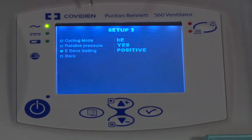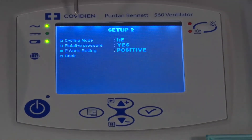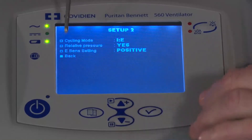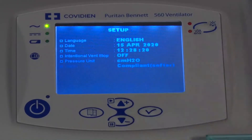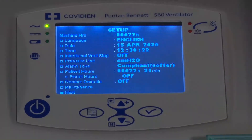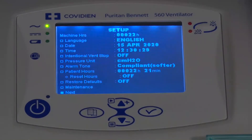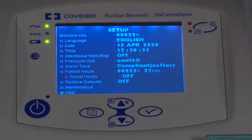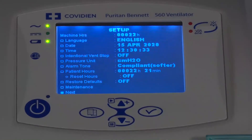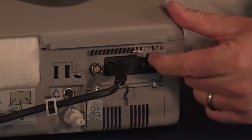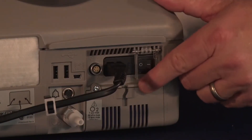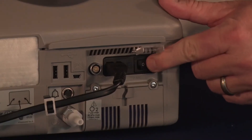And so that covers the menus available in the user setup screen. I'm going to go down one more to back and press back — I'm done looking at the setup screen. What I'm going to do now is turn the unit off and back on to return to the normal screen. I power the unit off and then power the unit back on.